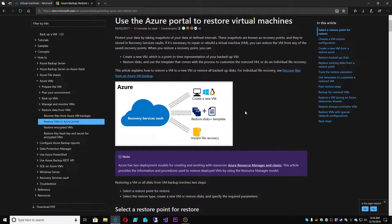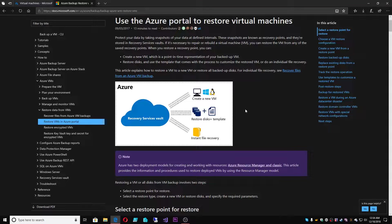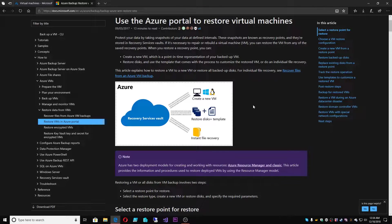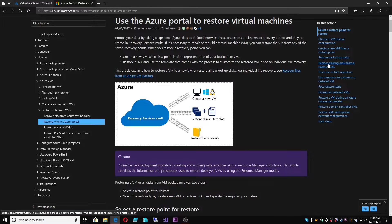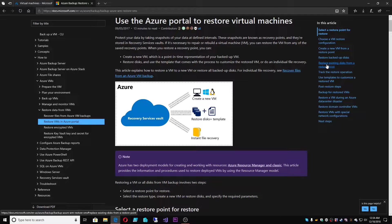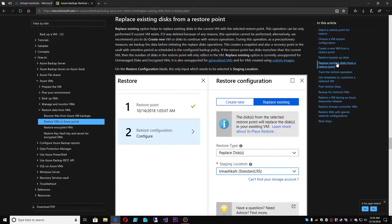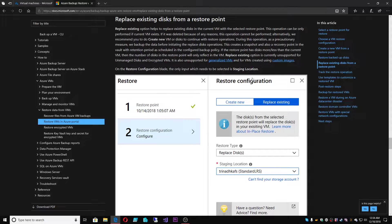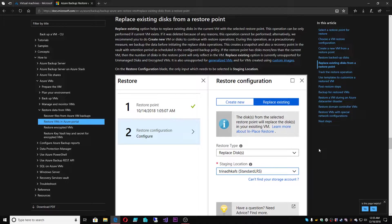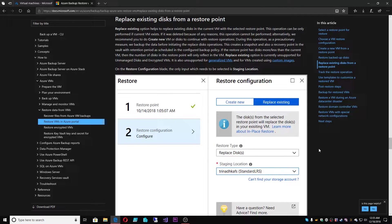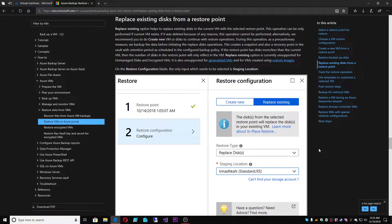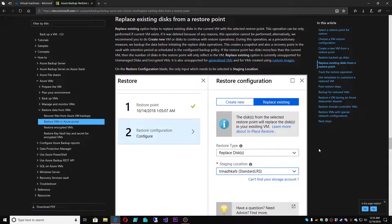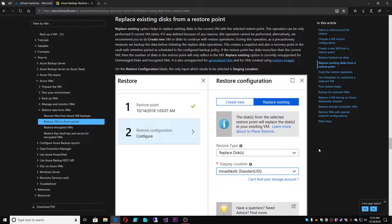What we found over time is that customers wanted a more seamless approach to doing VM restores. And that brings us to the new feature. And that would be found under this piece of documentation here. Replace existing disks from a restore point. And what this feature allows us to do is to basically combine the best aspects of both of those restore types of new VM and restore disks and customize in order to just basically do the whole thing all at once for you through the portal with a one-click restore.